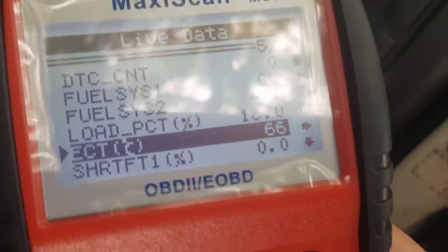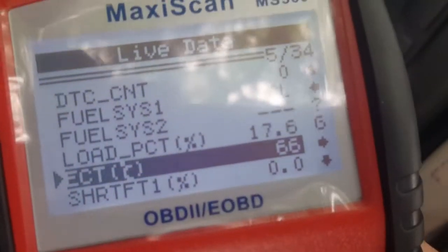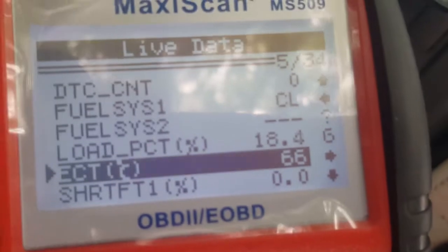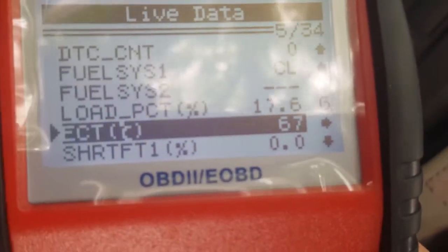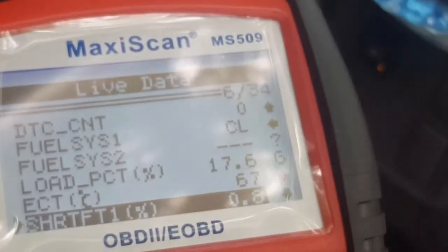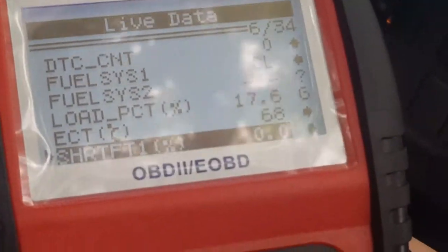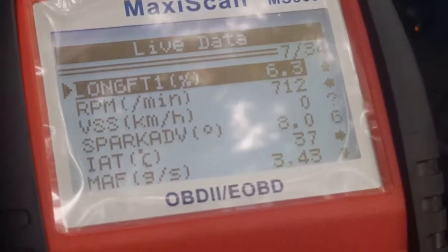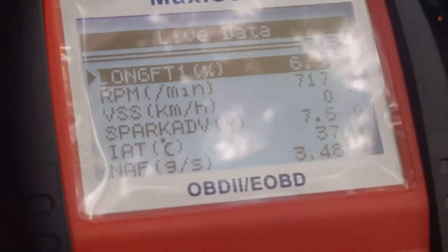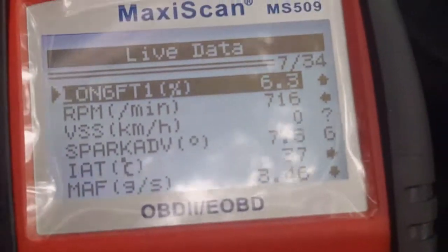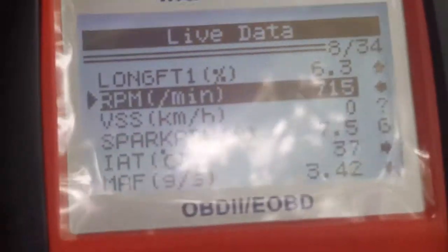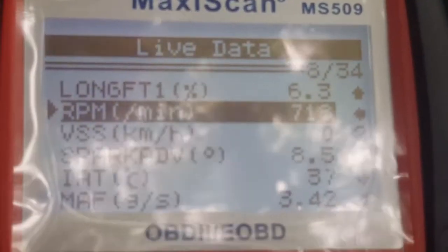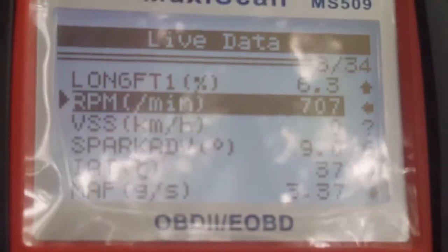ECT — I'm pretty sure that's engine coolant temperature — 66 degrees Celsius. SHRTFT percentage — I have no idea what that is. Long FTE — again, I don't know what all these mean. RPMs: the engine is at idle at 714, 707, 706.